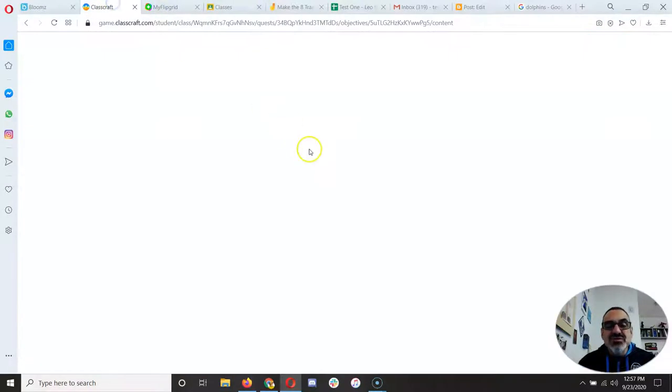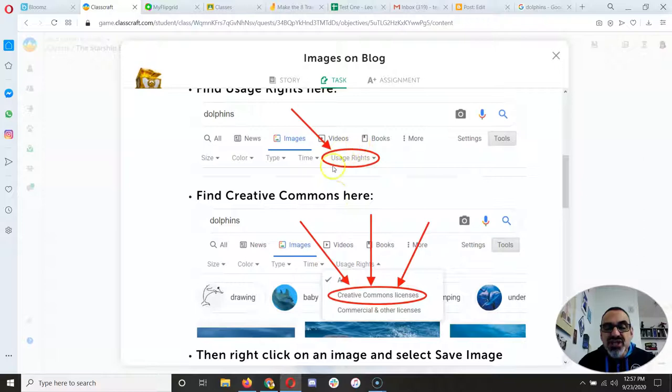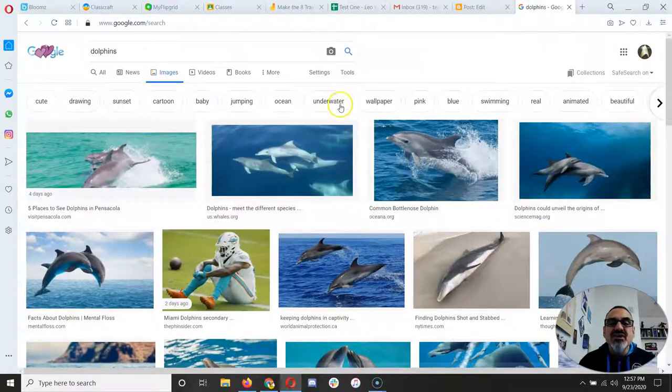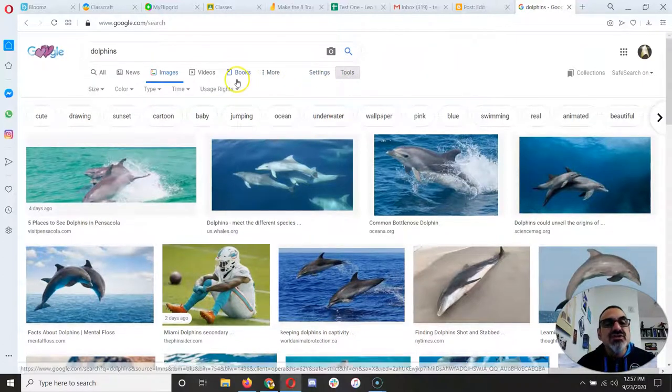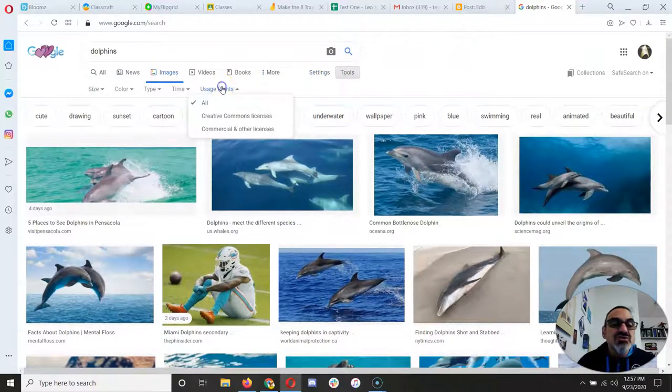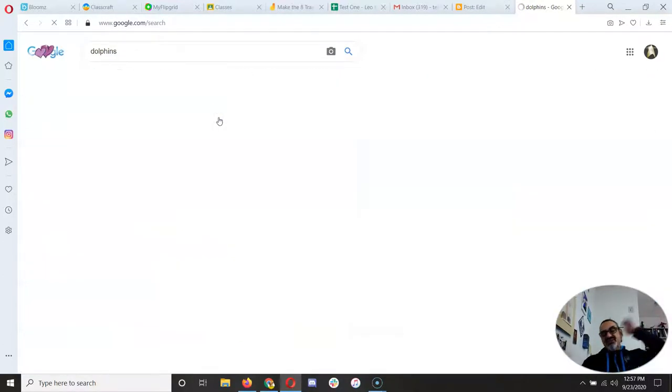Well, that's what this part of this assignment shows. Change the usage rights to Creative Commons. Oh, okay. I click on Tools. I go to Usage Rights, Creative Commons.